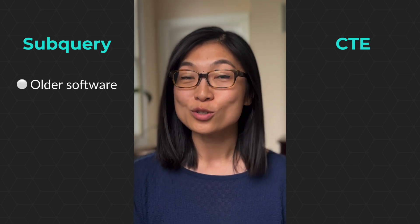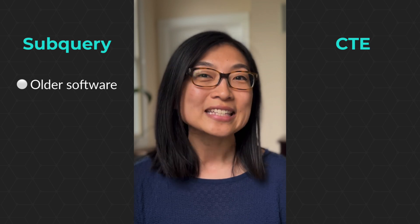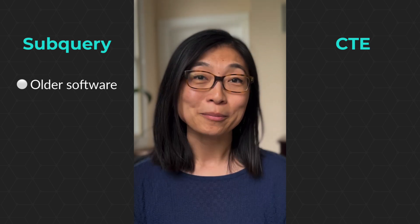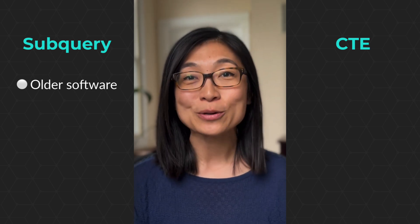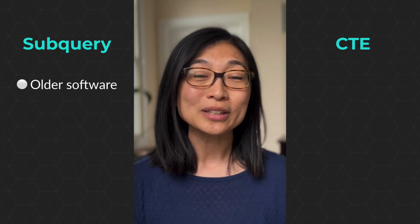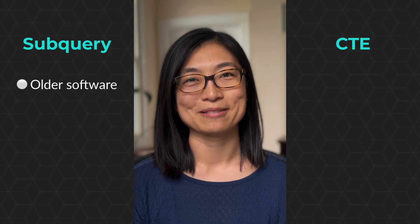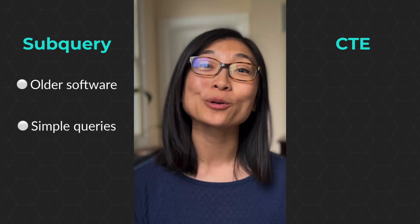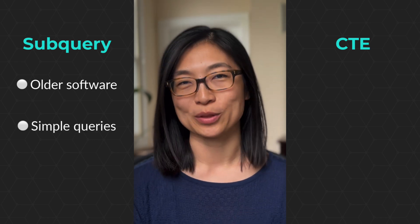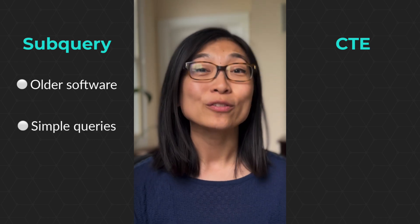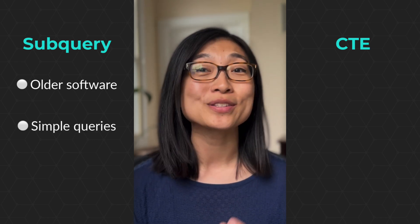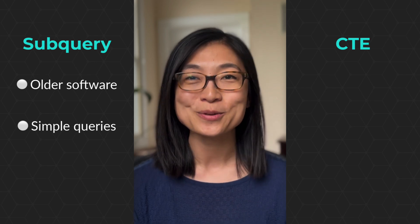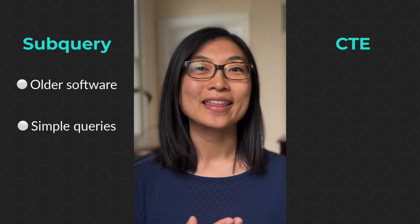Let's start with subqueries. If you're using older software, then CTEs may not be available to you. I'm currently using MySQL and it was only introduced in MySQL in 2018. Subqueries are great for simple situations of queries within queries. If you're using subqueries and your code runs and it makes sense to you, then you're good to go.